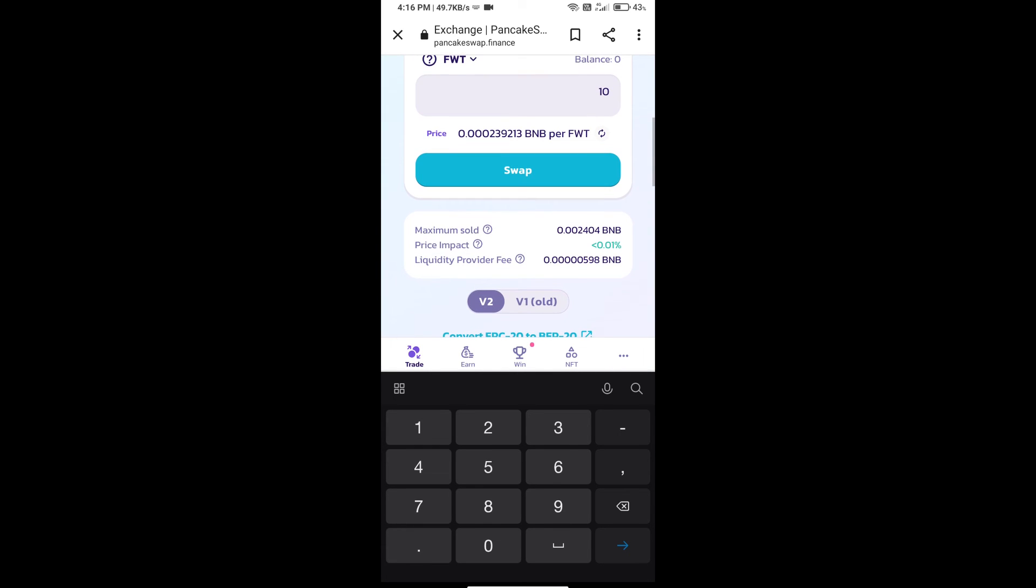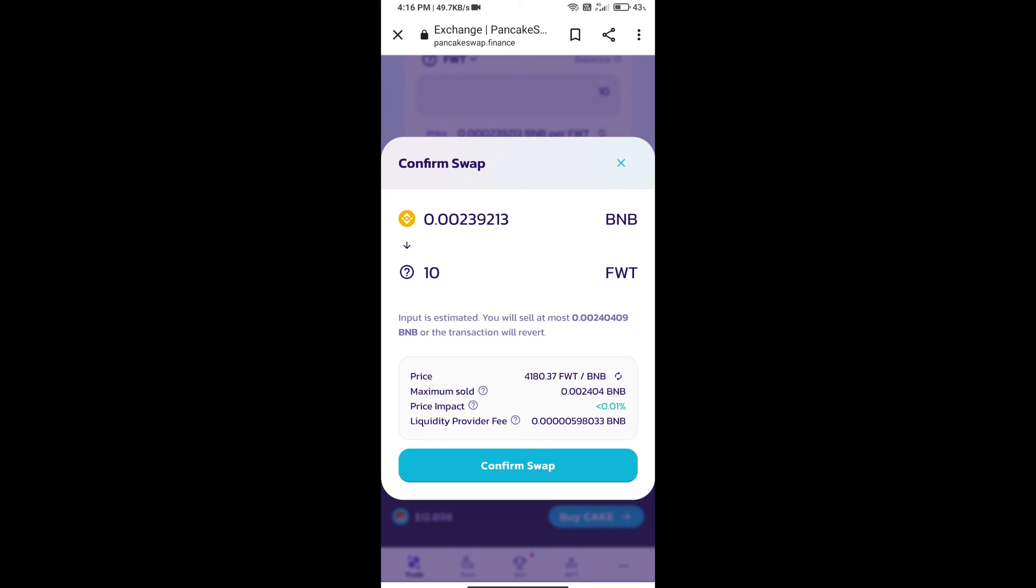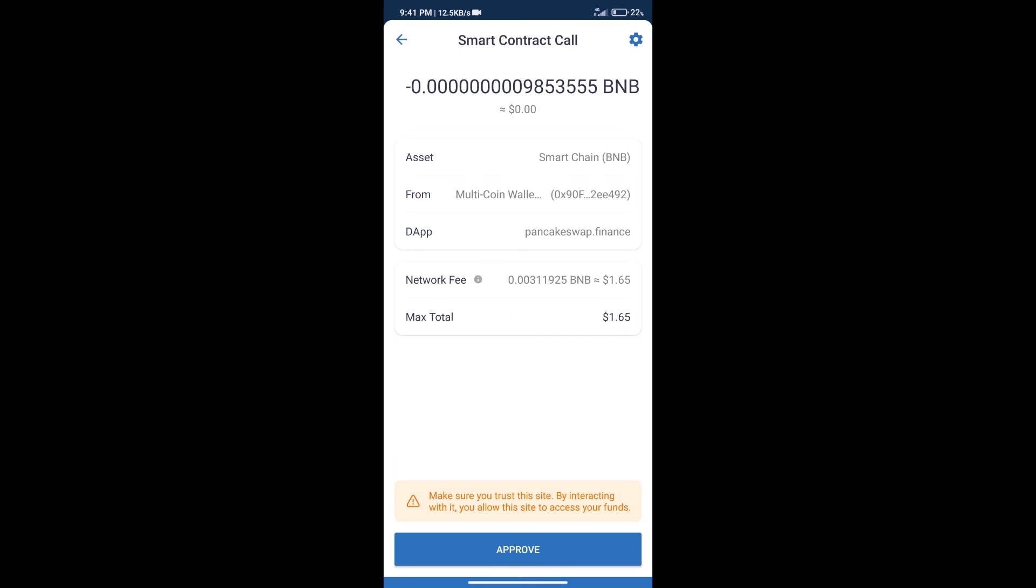And click on swap. Here we can check detailed information. Click on confirm swap. Here we can check transaction history and network fee charges.